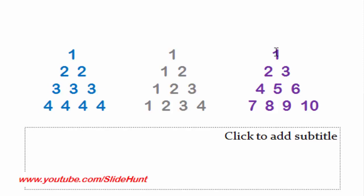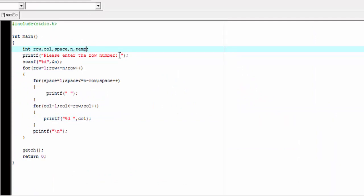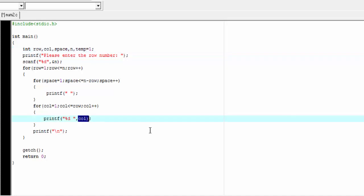Now we try to produce the third format. Here numbers are increasing continuously: the first row has one, the second row starts from the next number — two and three, the third row has four five six, the fourth row has seven eight nine and ten. For this we need a variable that will hold the numbers, so I declare a temporary variable named temp and initialize it to one. Then we print temp and increment its value by one each time.